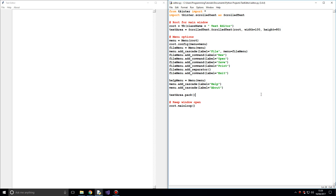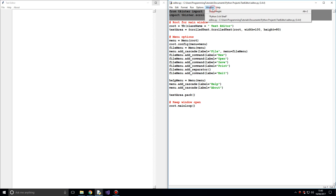Hello guys, my name is ZioCost and welcome back to another video in this series on how to create a text editor using Tkinter and Python. In this video we're going to be looking at adding functionality to our menu buttons. But before we dive into that, I just want to make a mention about these imports.